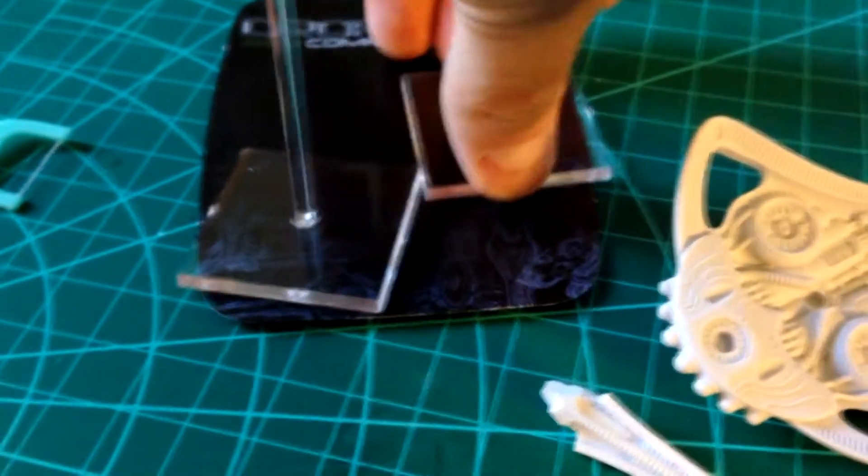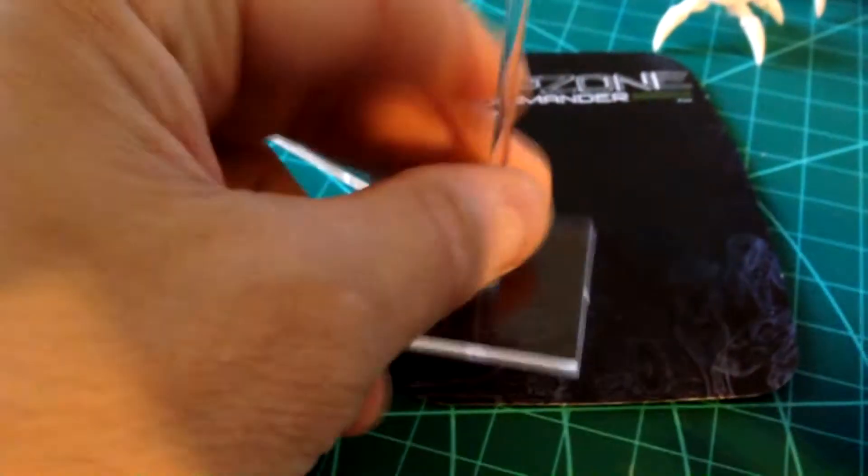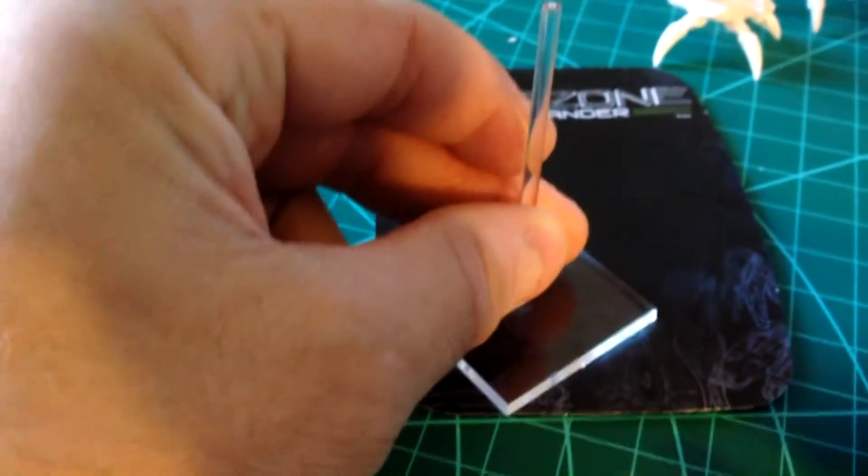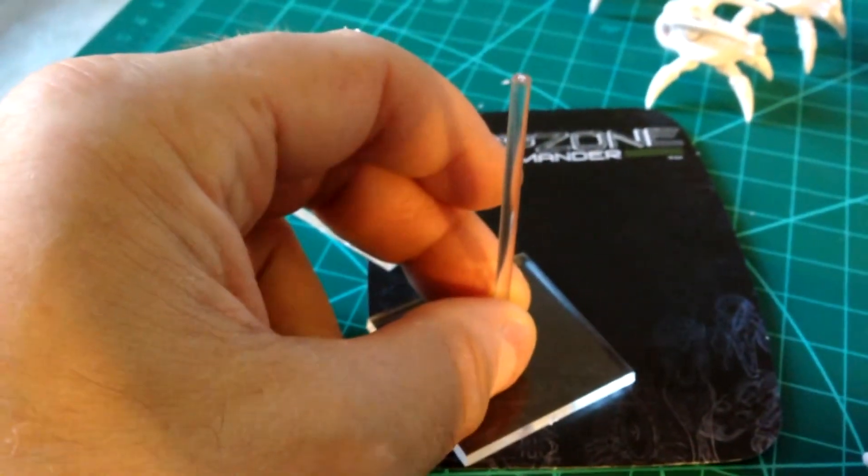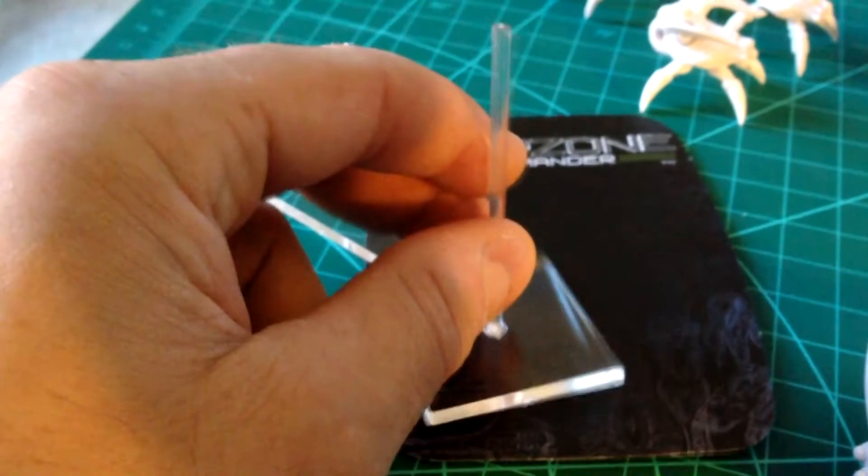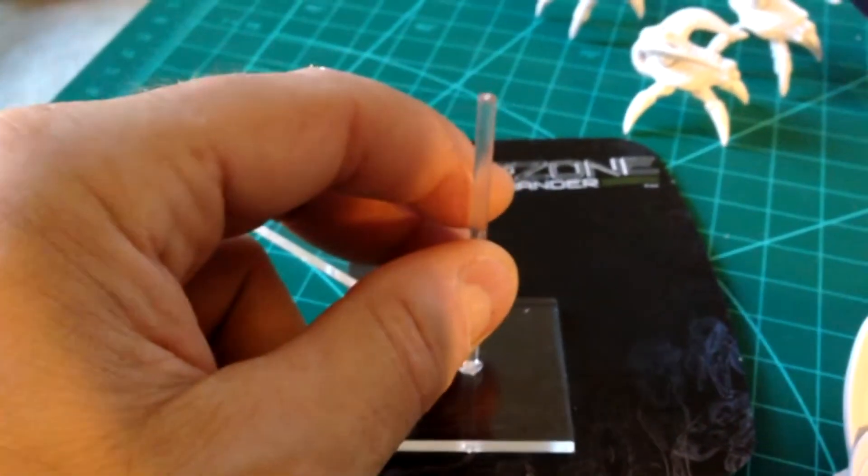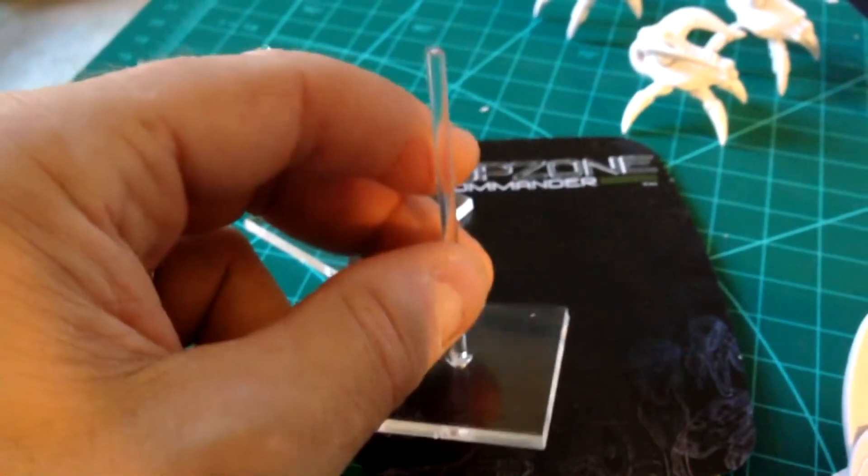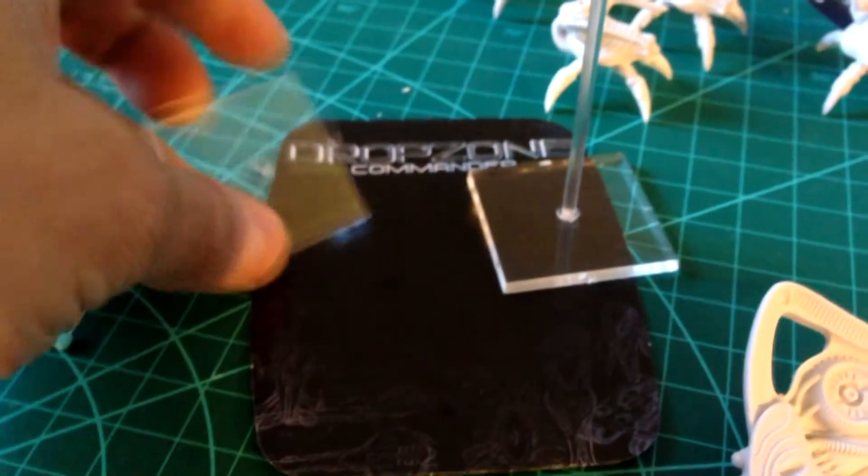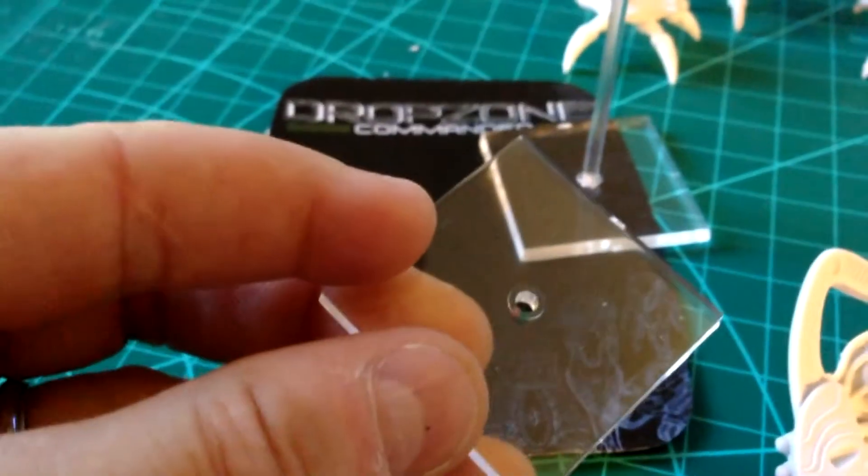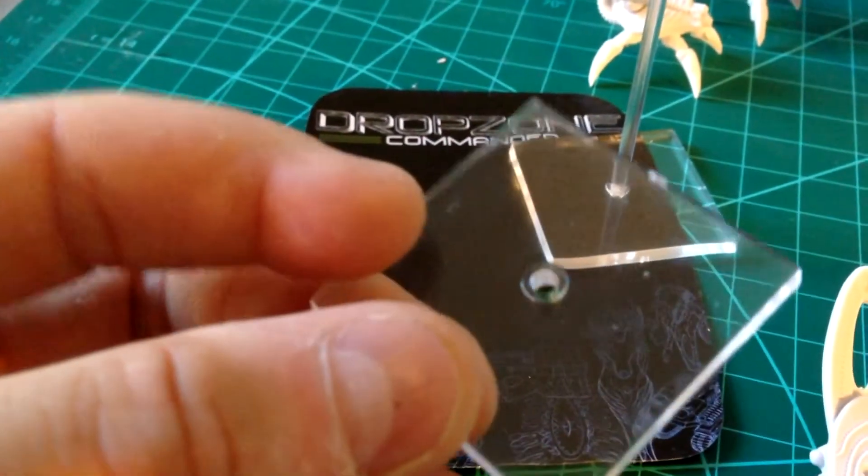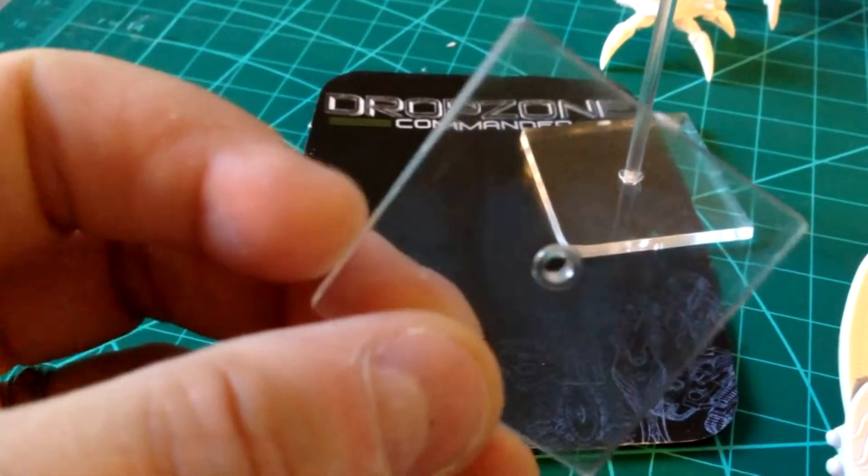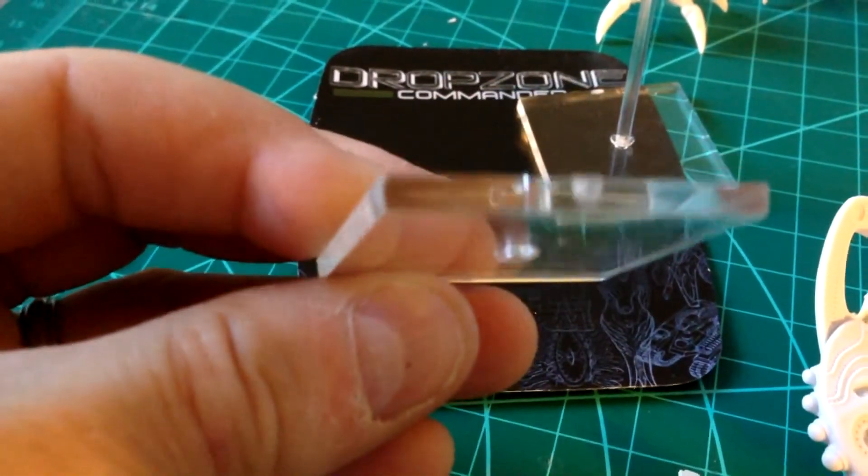Now, what I didn't realize is I had put one of these things in, glued it in, and I couldn't figure out why the base was wobbling. It was driving me absolutely crazy. And what I realized, and I'm hoping that you can actually see it here, is that they've reinforced their bases.